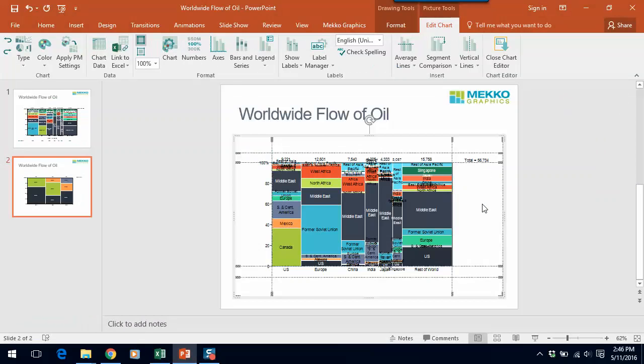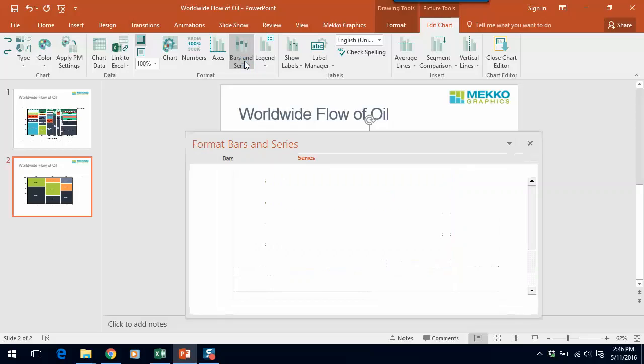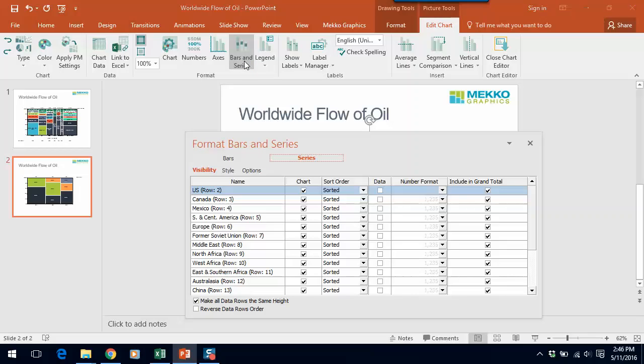As you can see, there's a lot going on in this chart and it's pretty hard to read. So let's do a couple of things to clean that up. You can see that there are a lot of very small series in the chart, so I'm going to select the bars and series icon in the Mecco Graphics ribbon and I'm going to create an other series.